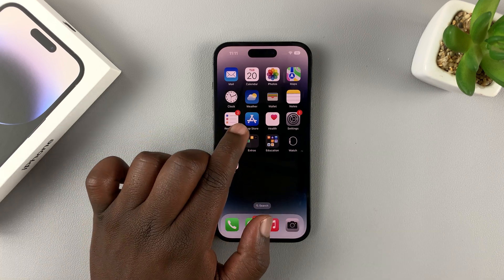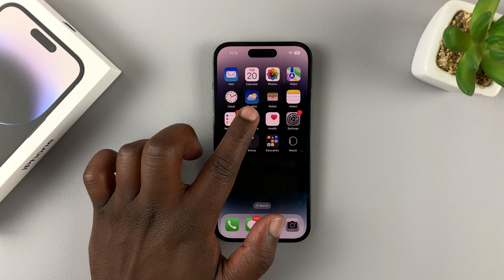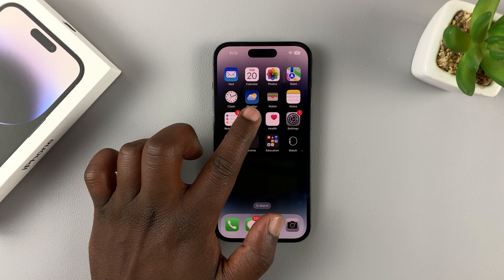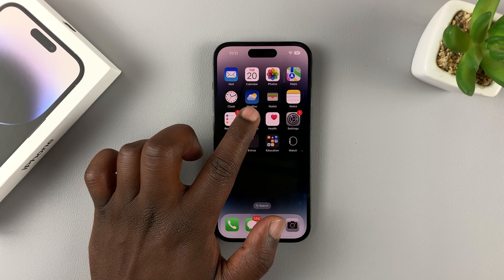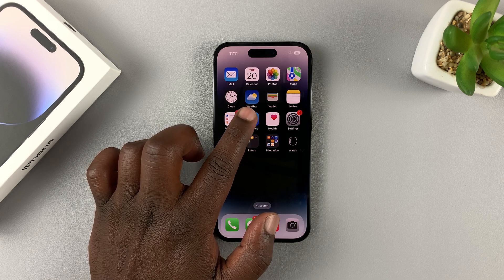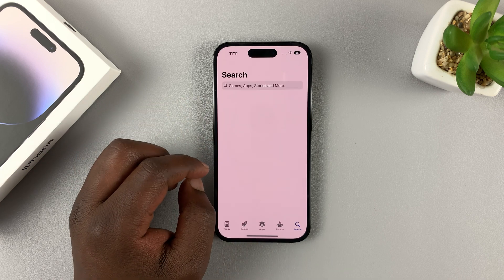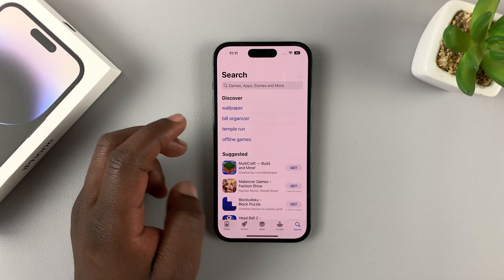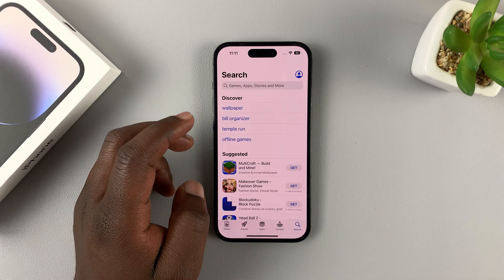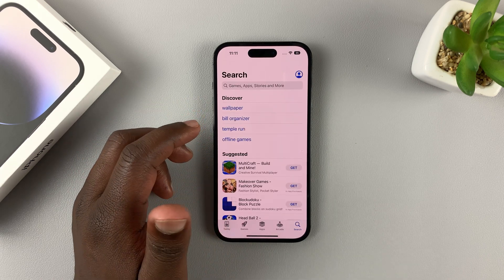This is the icon for the App Store. This is what you use on iPhones as the equivalent to the Play Store on Android. Tap on that and it will take you to the official App Store for your iPhone.